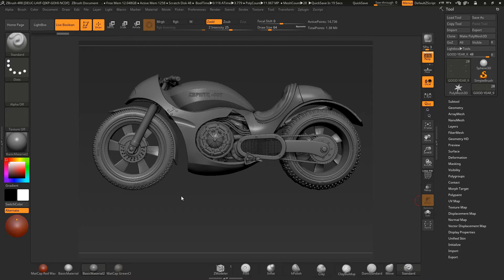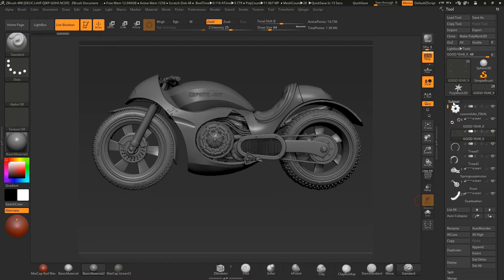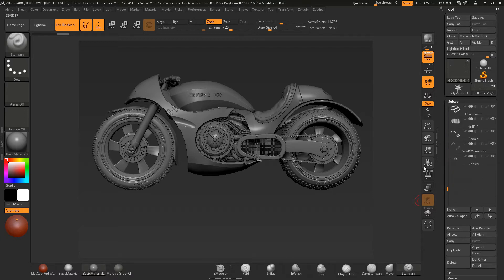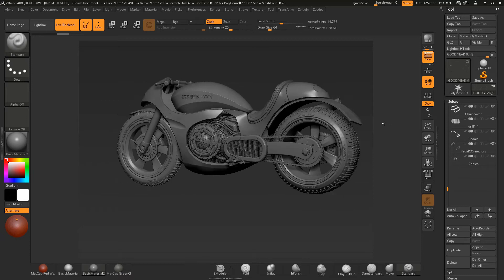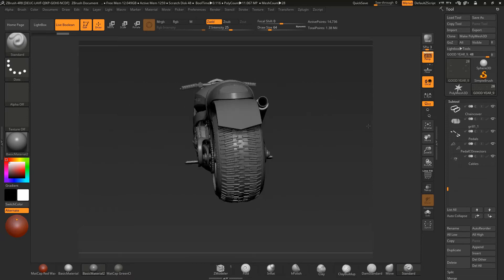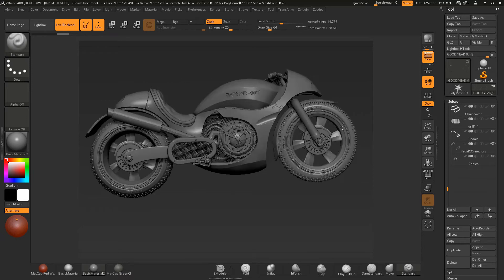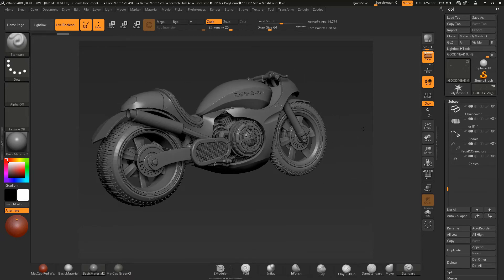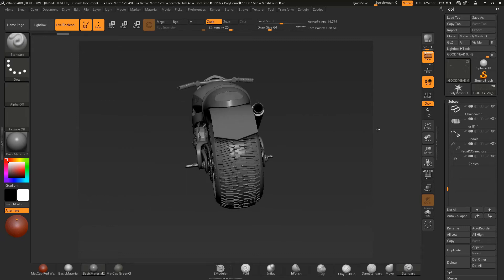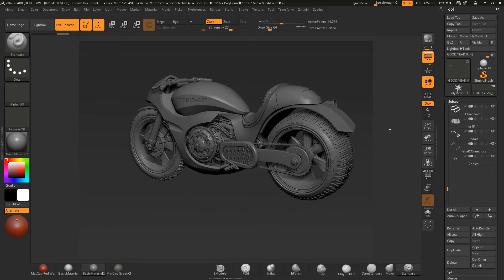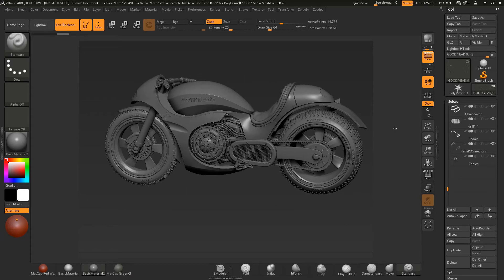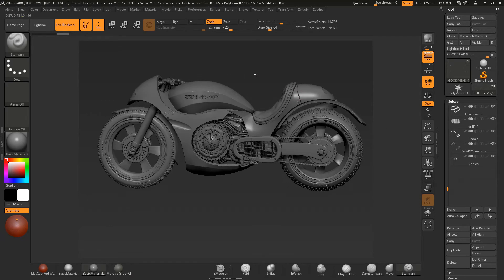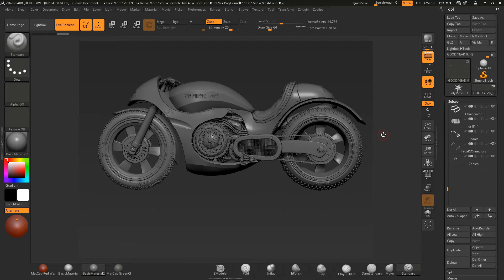We're going to be looking at a multitude of techniques to get these nice clean surfaces over many subtools. It's a very detailed complex model as you can see, and we're also going to look at tons of different features such as using curve brushes, using arrays, polygroups and polylooping.